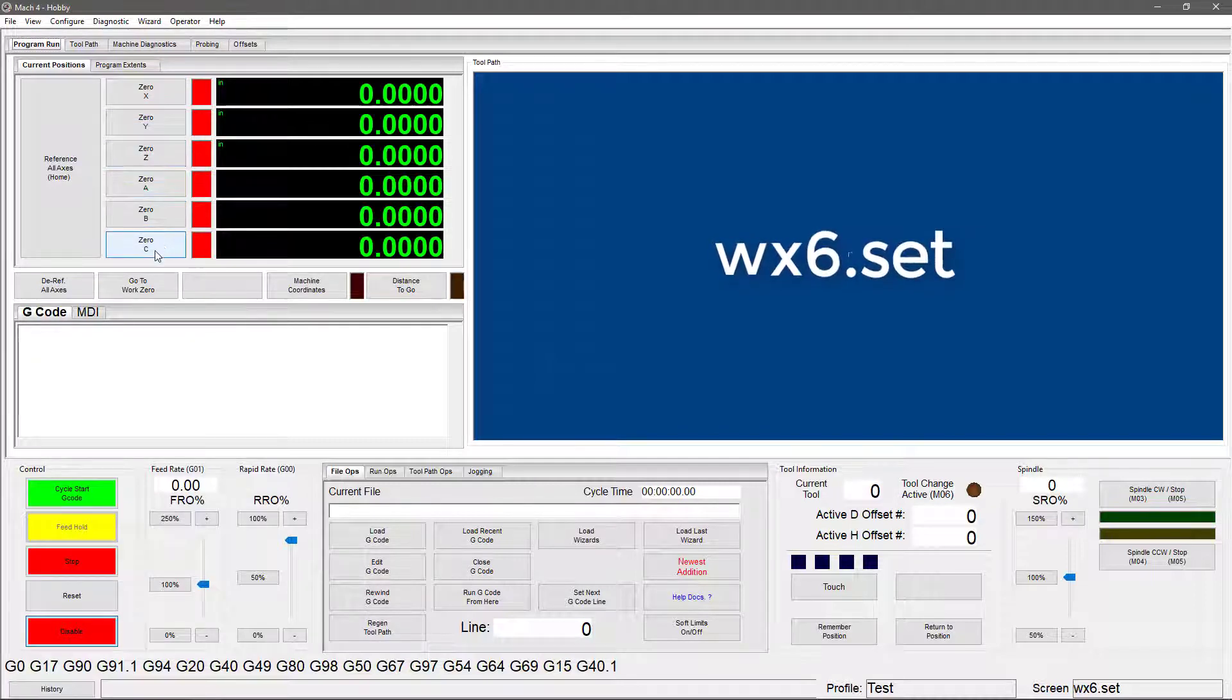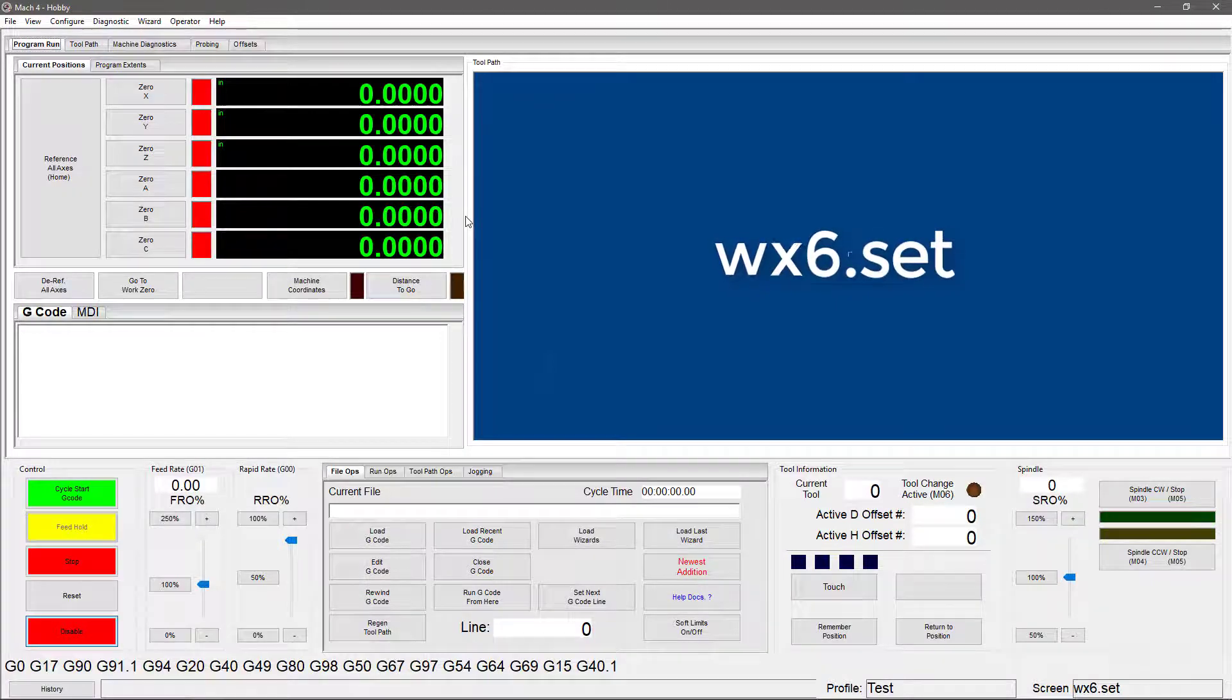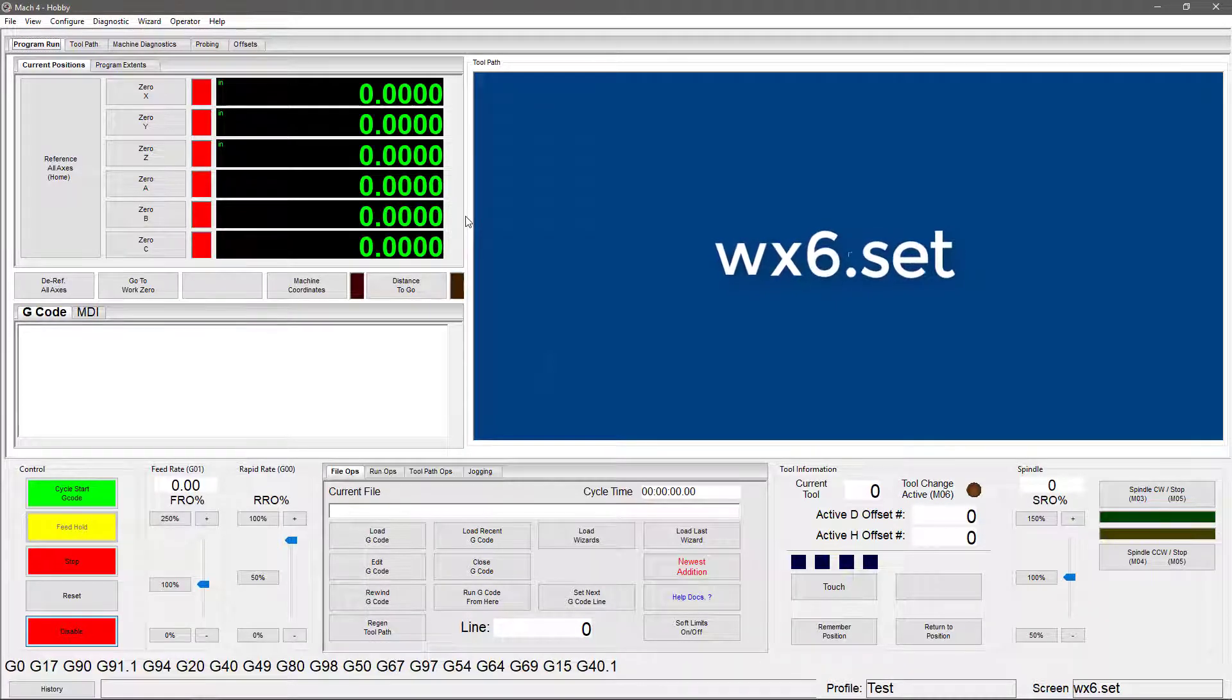Z, A, B, and C. Nothing else has really changed on this screen. So if you are only using four axes, you can stick with that one or use this one. It doesn't make a difference.